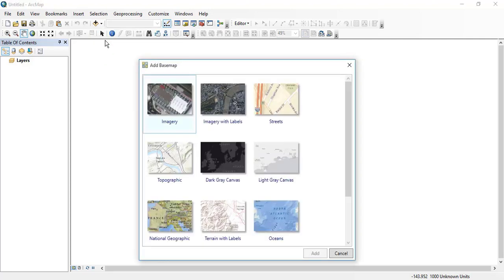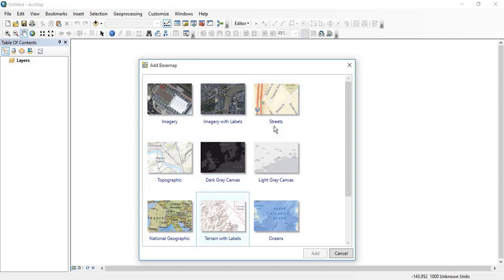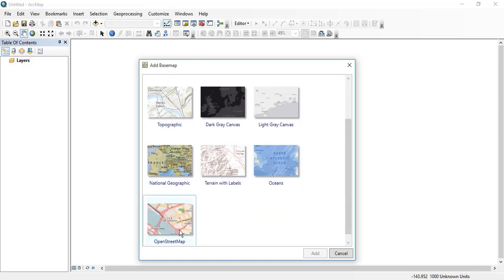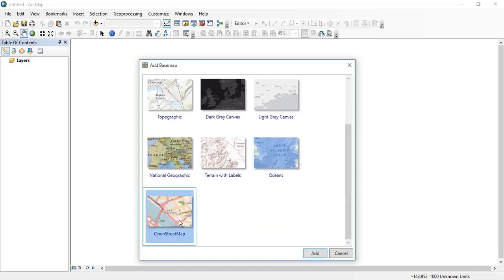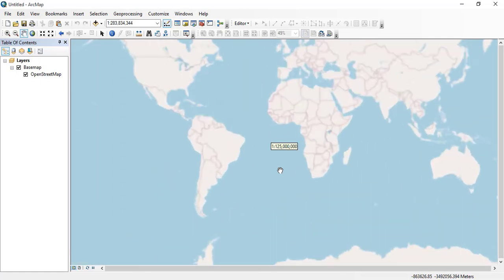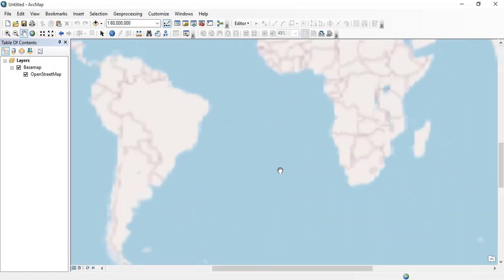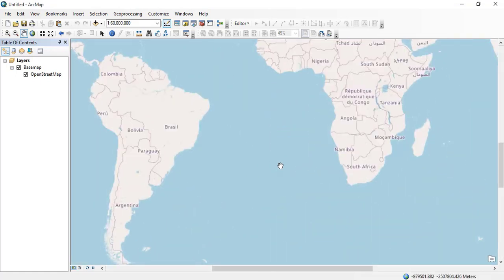When adding data, you can see that a lot of maps have been displayed. Depending upon your requirement, you can add any of the base maps. I'm clicking here on OpenStreetMap.